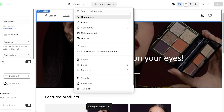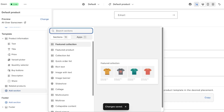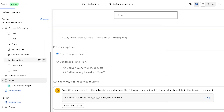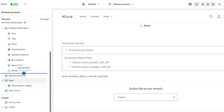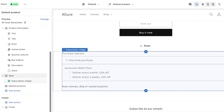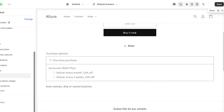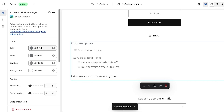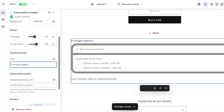Next, go into Products, then Default Product, scroll down, click Add Section, click Apps, and click on the Subscription Widget. You can move it wherever you want — I'm placing it near the bottom. We now see the 'All Over Sunscreen' page with purchase options: a one-time purchase and the Sunscreen Refill Plan with both delivery frequency options. Click Save and the widget is added.